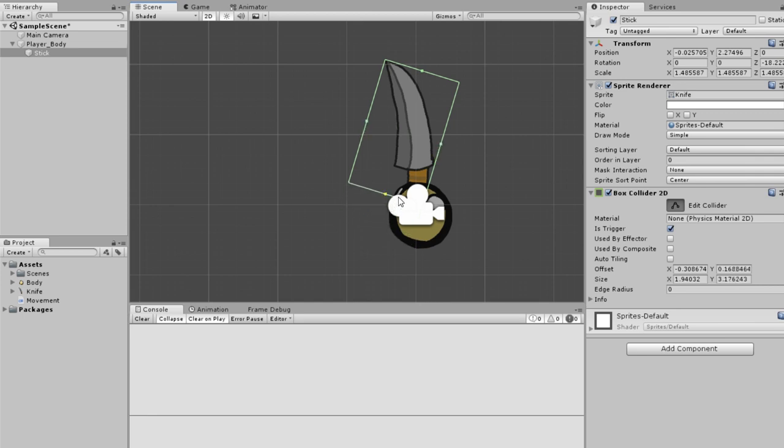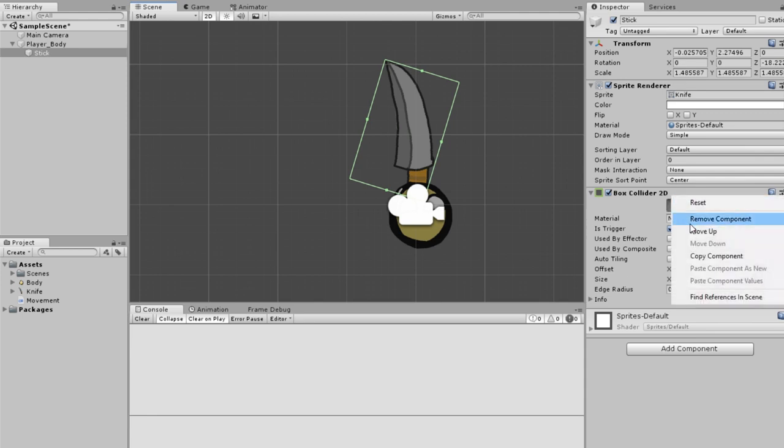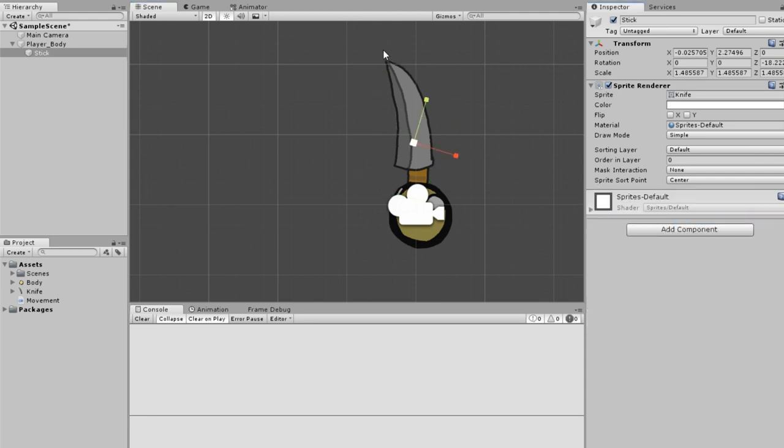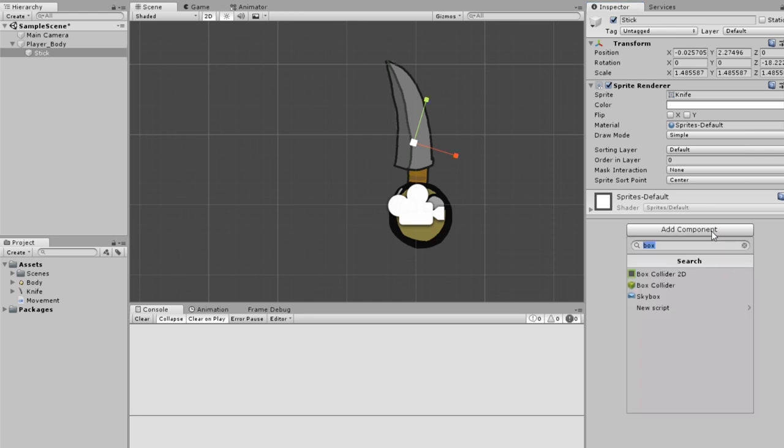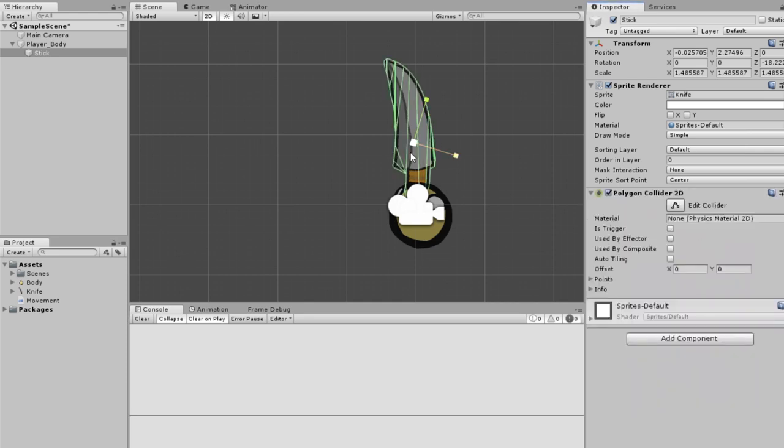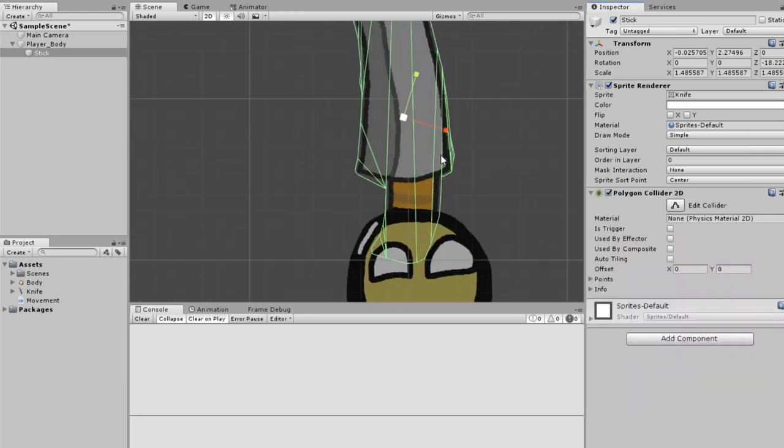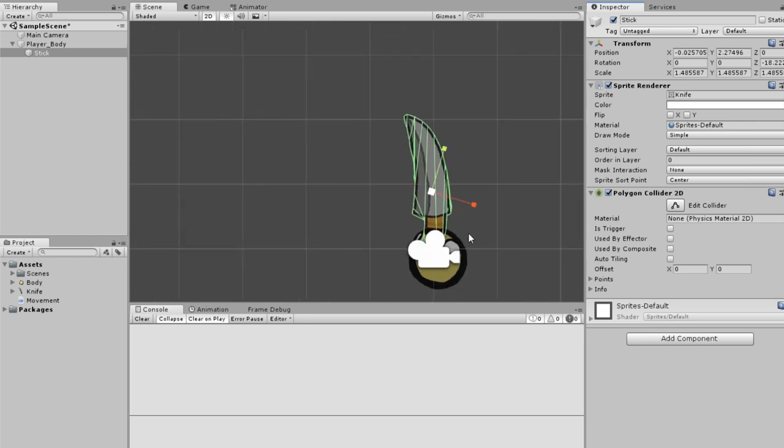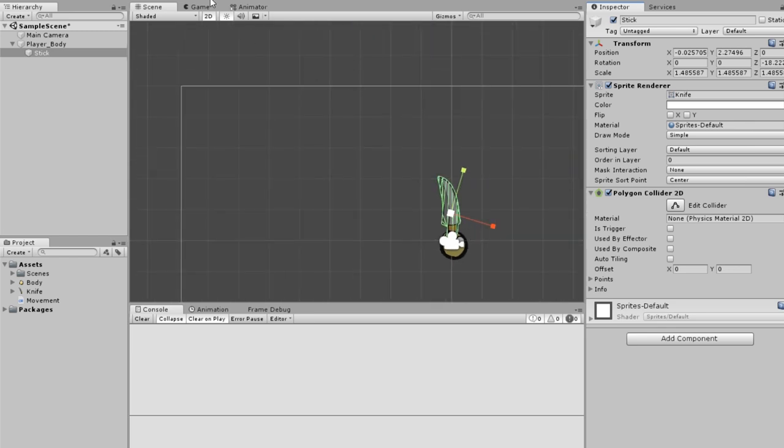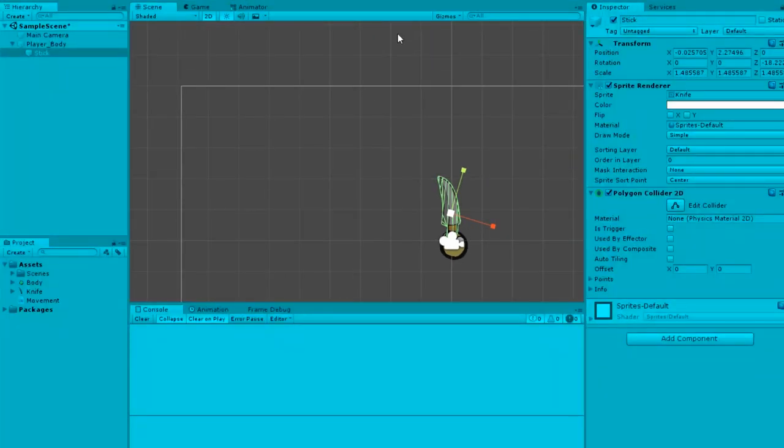It's really vague where the colliders are going, so we'll add a polygon collider, which is cool because it just goes by the sidelines.